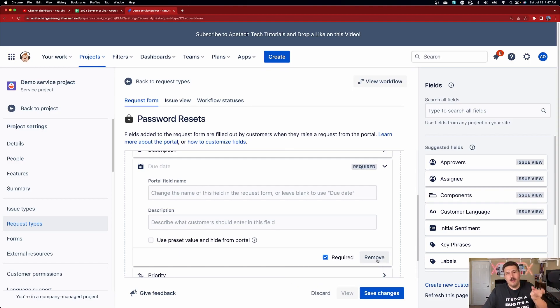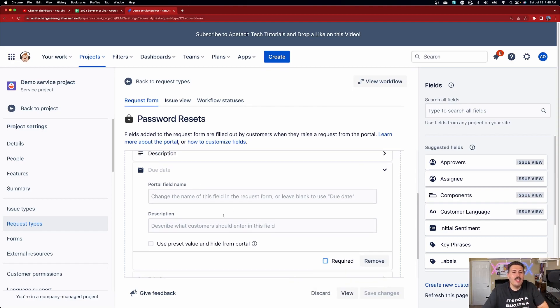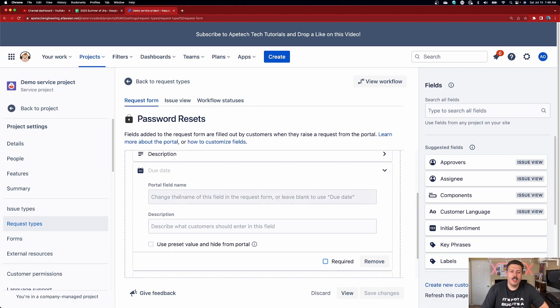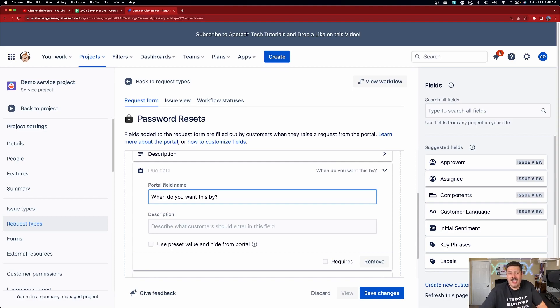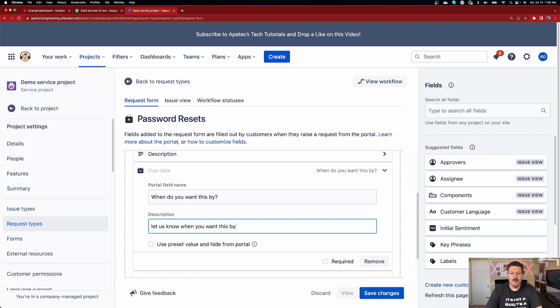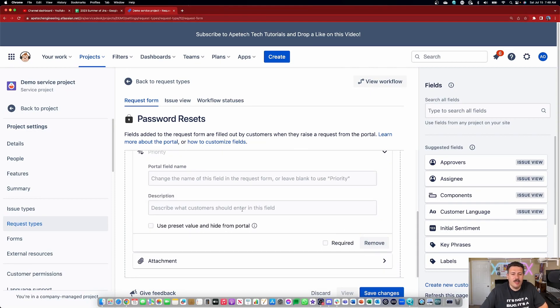This is really cool because in Jira Software's field configuration, every single request would have to have it required — you might not want that. You can also alter the portal field name. So instead of showing 'due date,' you can write 'When do you want this by?' to make it more intuitive. You can also add descriptions to fields — for example, 'Let us know when you want this by.' Just assume your customer has no idea what they're doing; be as helpful as possible. Every field can have its name changed and description added. Hit save changes and your form is done.